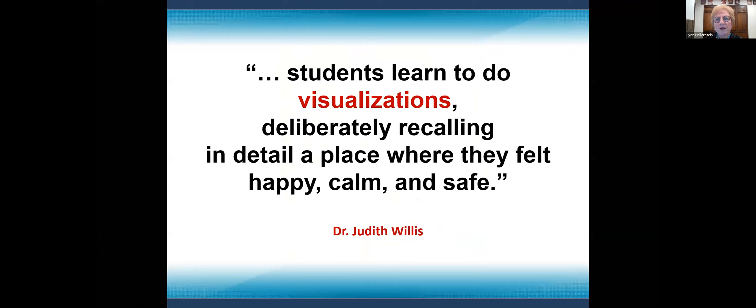Here's a quote from her book: 'Students learn to do visualizations, deliberately recalling in detail a place where they felt happy, calm, and safe.' Those of you who were with us yesterday remember how important 'safe' was — it could be your house, the mountains, a ball game, it makes no difference. But you need a place where you feel happy, calm, and safe. Her book also gets into language processing and shows these principles stand regardless of where you're born or what class system you're in.